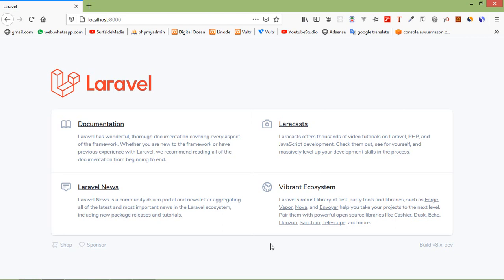Hi everyone, welcome back to the Laravel 8 tutorial. In this video, we are going to learn about how to create a custom 404 page.